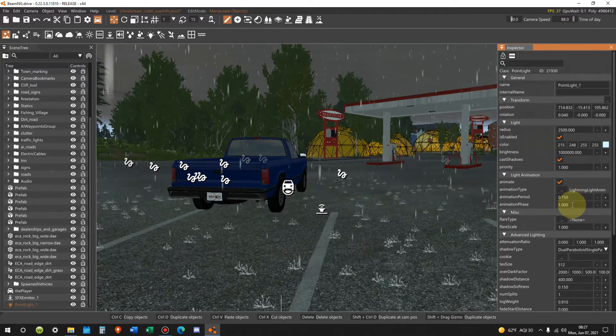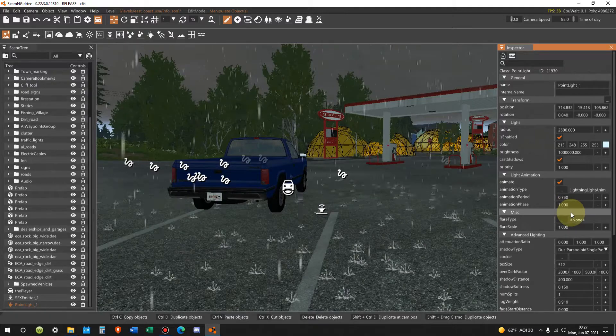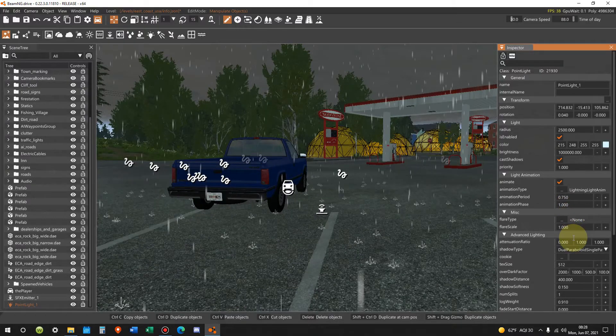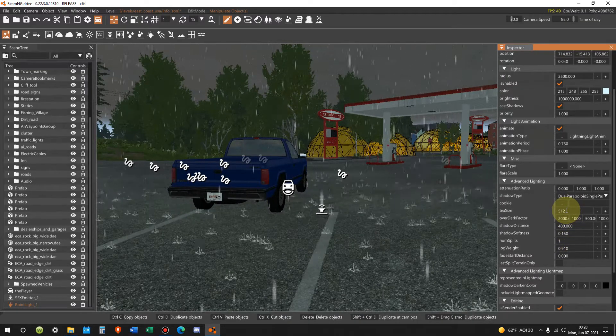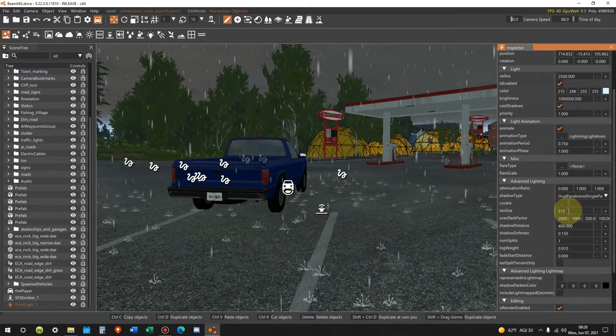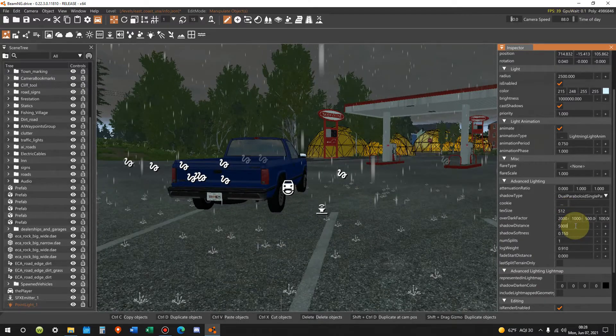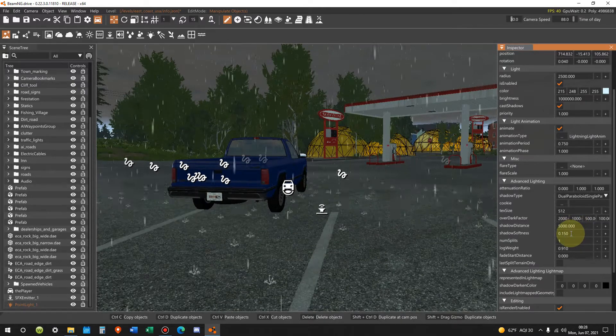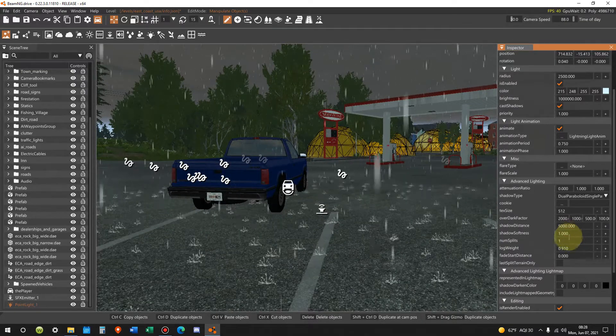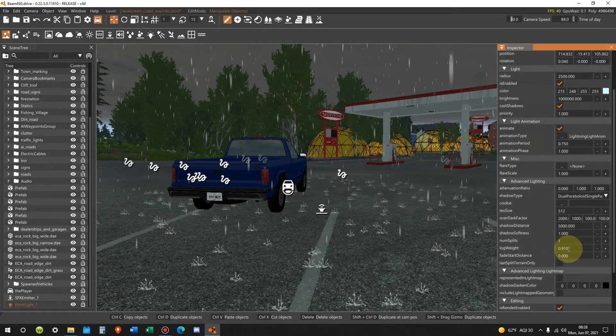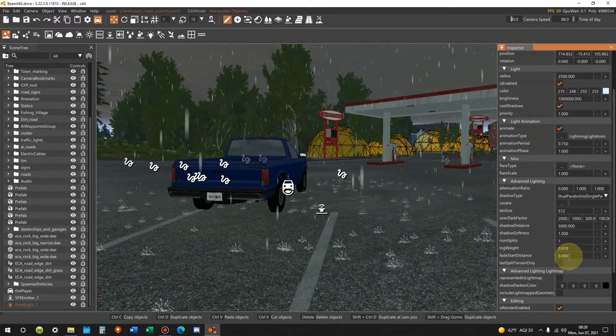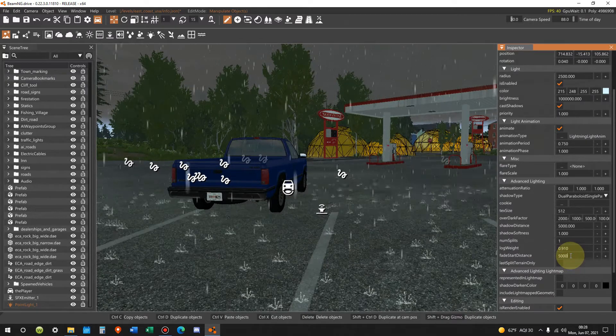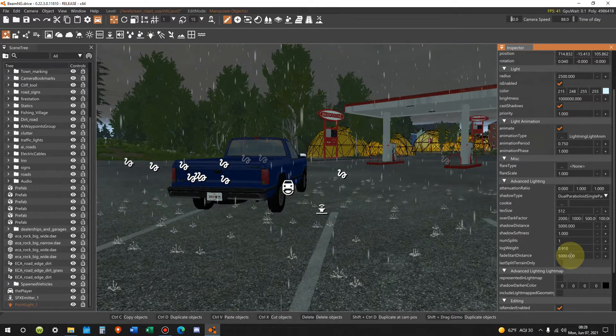And pretty soon we're gonna see it. Animation period we are gonna move that from 1 to 0.75 enter. Animation phase is at 1 and we're gonna leave it there. Texture size we're gonna leave it at 512 that's the texture of the light or the shadows. We don't want it too sharp. Shadow distance here we go it's only at 400 we want it at 5000. Shadow softness it's at 0.150 we want it at 1. Number of splits it's at 1 we want to keep it there. Log weight 0.910 that's fine. Fade start distance 5,000 bring it up from 0 to 5 thousand.